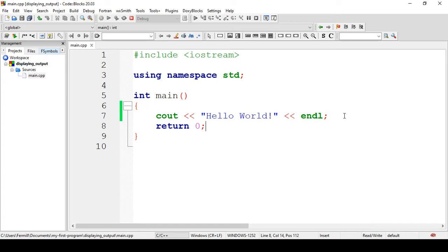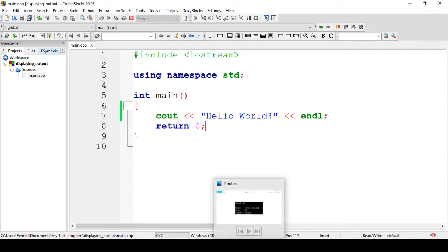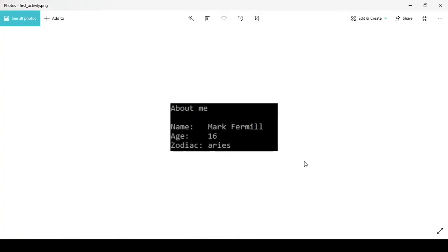Hello everyone, my name is Marfer Mila. Today marks our very first activity in C++ programming, and that is displaying output. I know I showed this in the previous video, but that was only up to a single run. This time, I will discuss the necessary terms related to it. And to make this activity even more exciting, we have a goal for today. We need to accomplish this.